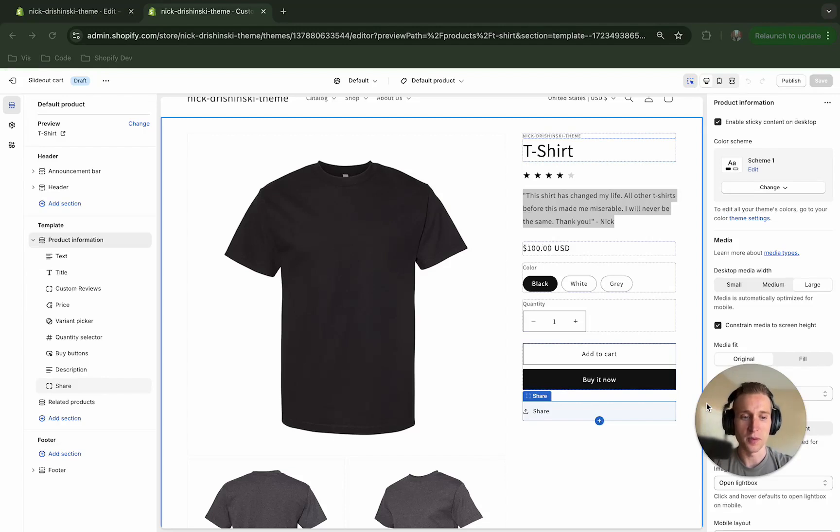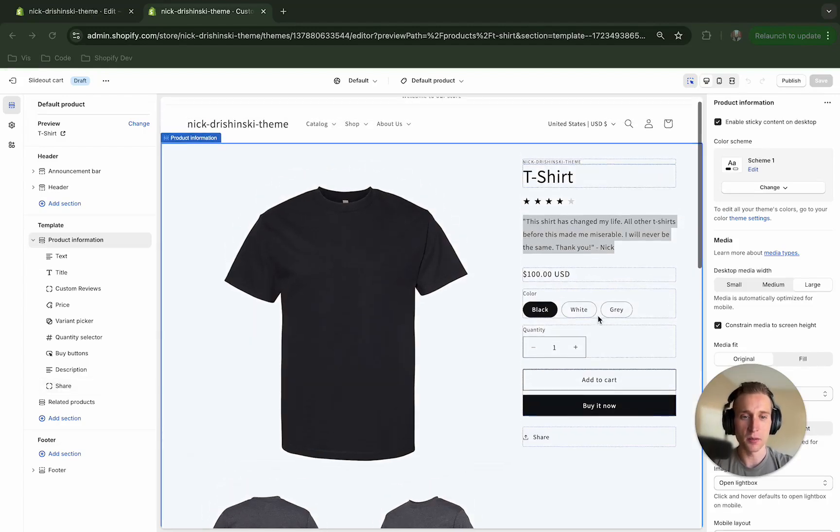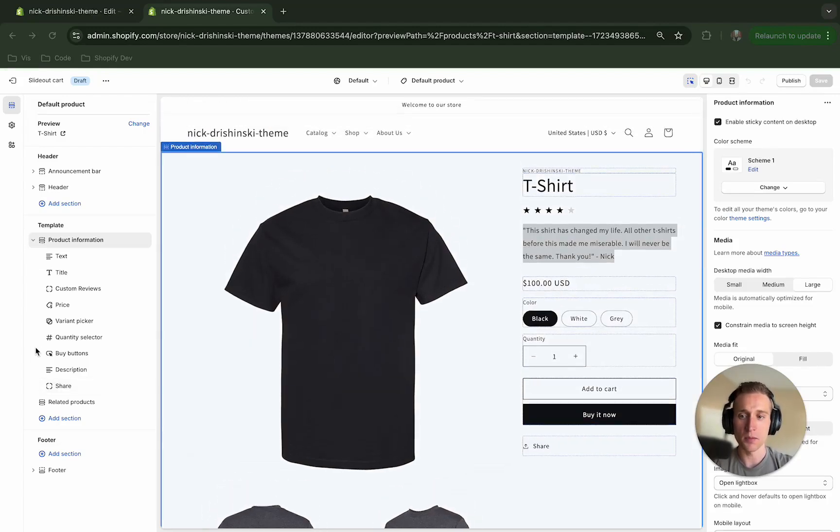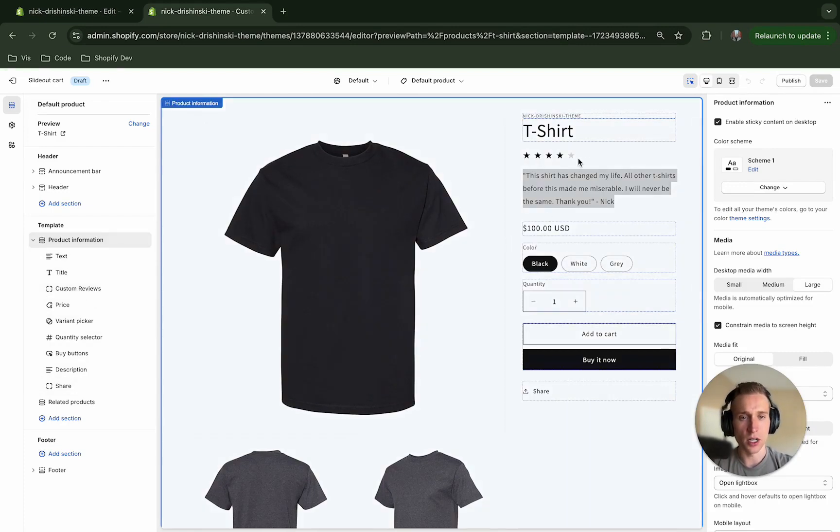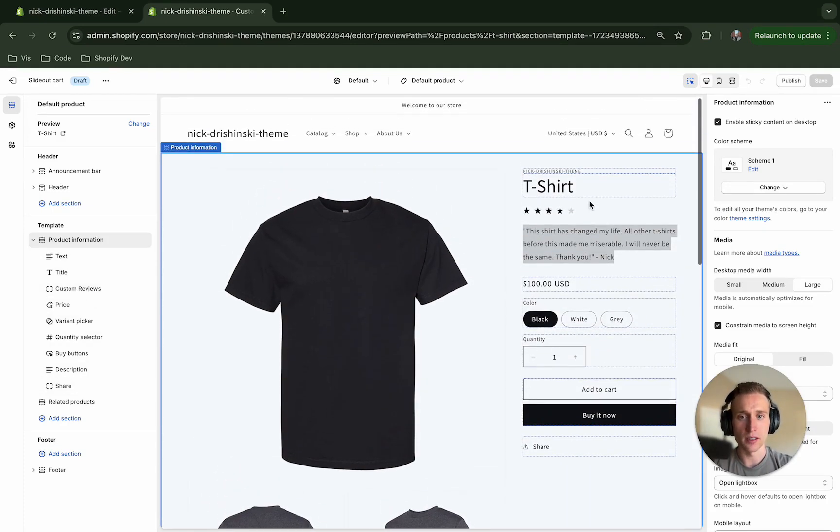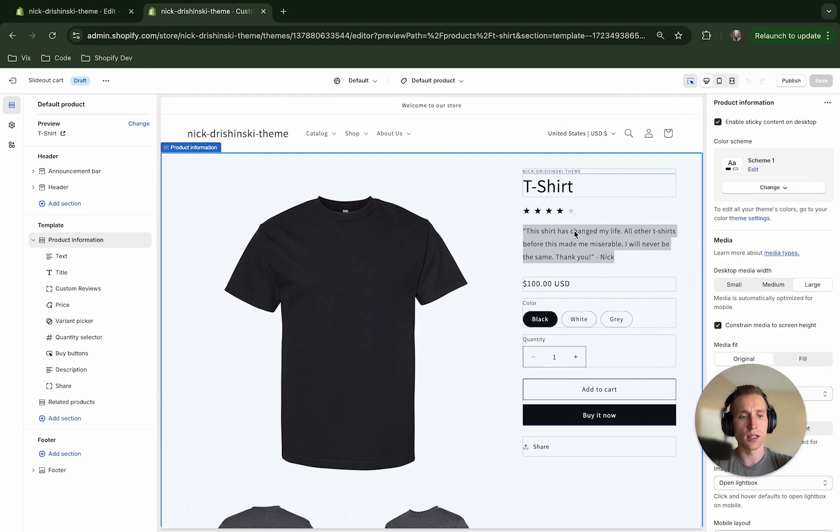Hey everybody, what's up, my name is Nick and in today's video I'm going to show you how we can make a custom block called custom reviews and we're going to add this product rating and review right here on the product display page. This is going to be just using Liquid and Shopify metafields, so without further ado let's get into it.